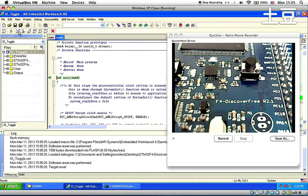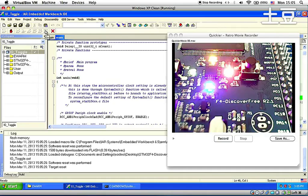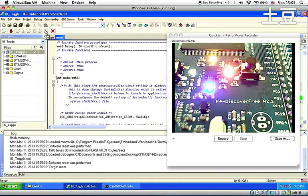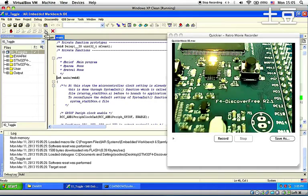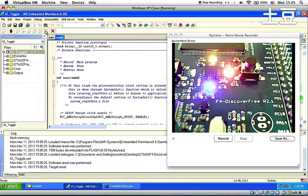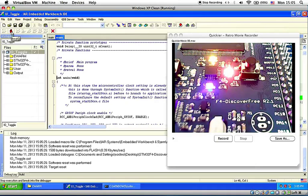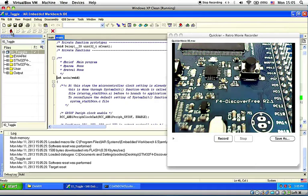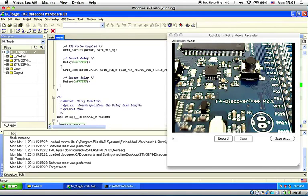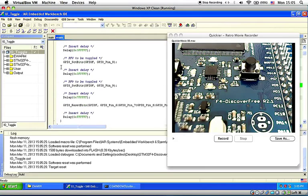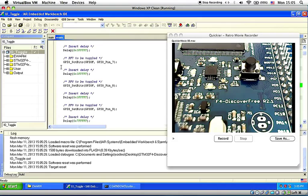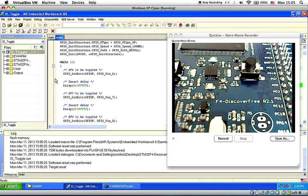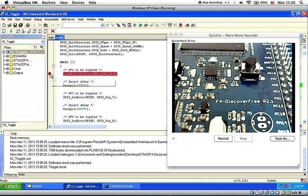So you can run. There you go. So the IO toggle is running. You can stop it. You can put a breakpoint. For example, I can put a breakpoint before turning on the first LED and then run it.